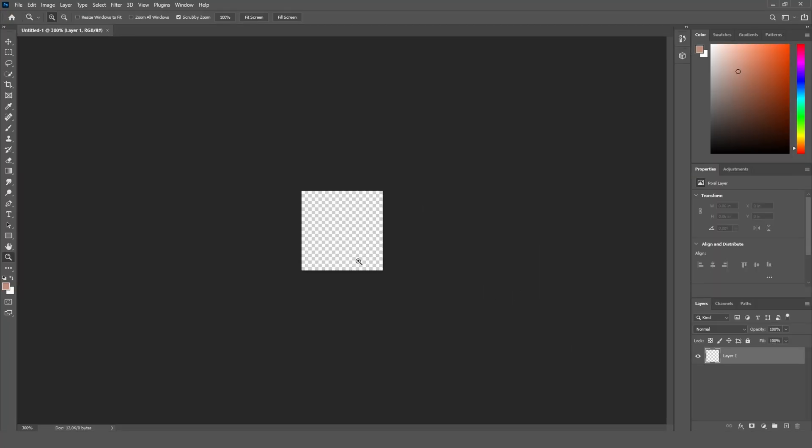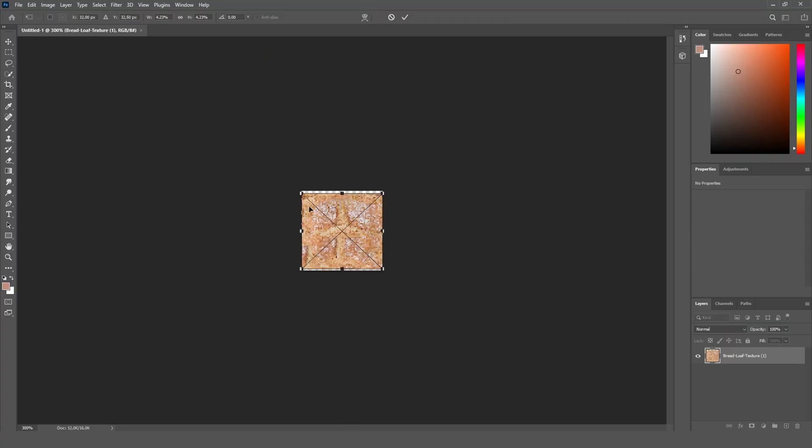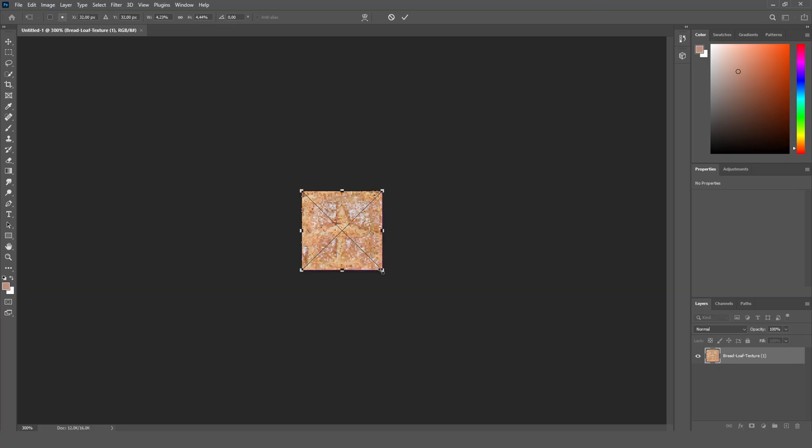Once you have done it, drag in your high resolution image. I picked the spread texture and let's adjust it to fit the image size and press this check mark right here.